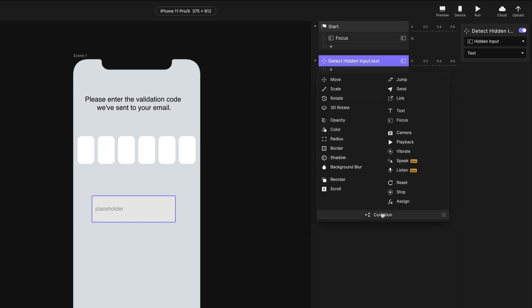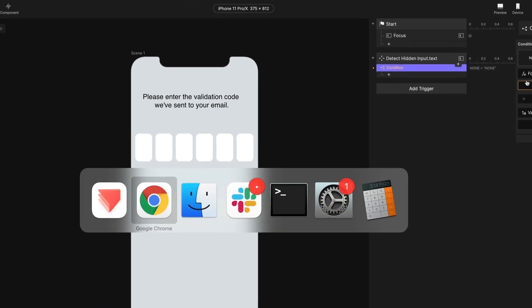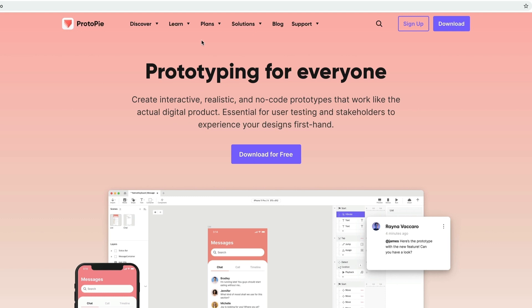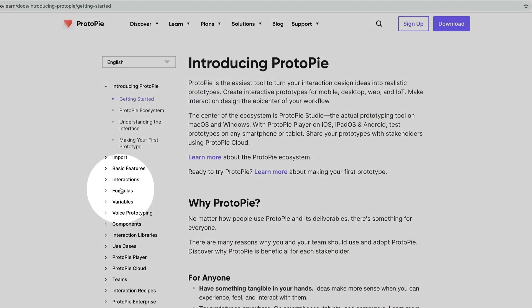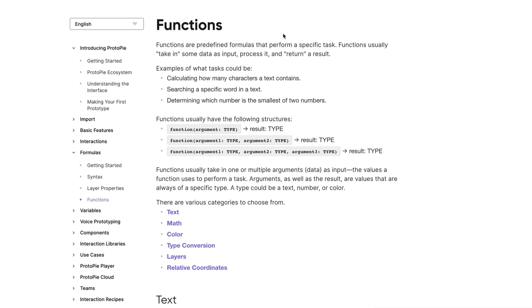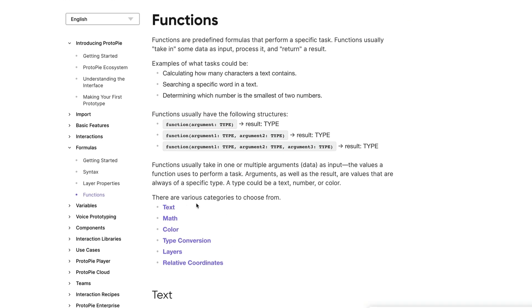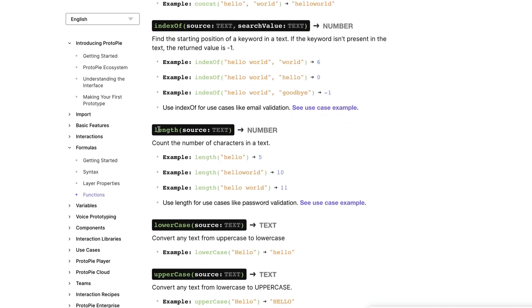I need to use a formula here because I'm going to use a function. You can find these on ProtoPi's website under the Learn tab, then Documentation, then Formulas, and then Functions — this gives you all of the built-in functions in ProtoPi. We're going to use some text functions today. The first one is the Length function, which gives us the number of characters in a bit of text. We care about the number of characters typed into our text field.